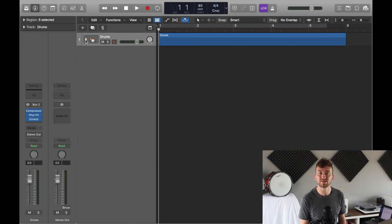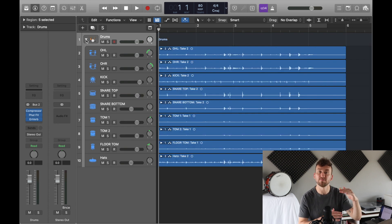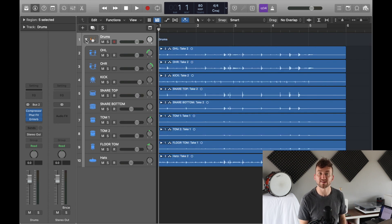Takes are one of those things that once I found out about them, I use them every time I sit down to record now, and I hope you do too. If you were paying attention during the screen recording, you may have noticed that I have my drums in a folder stacked much like how takes stack — but that's a whole other video for another day, so be sure to subscribe so you don't miss that one.